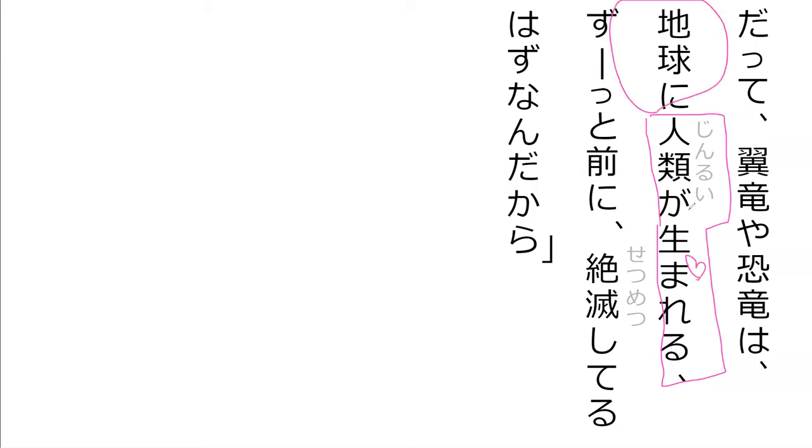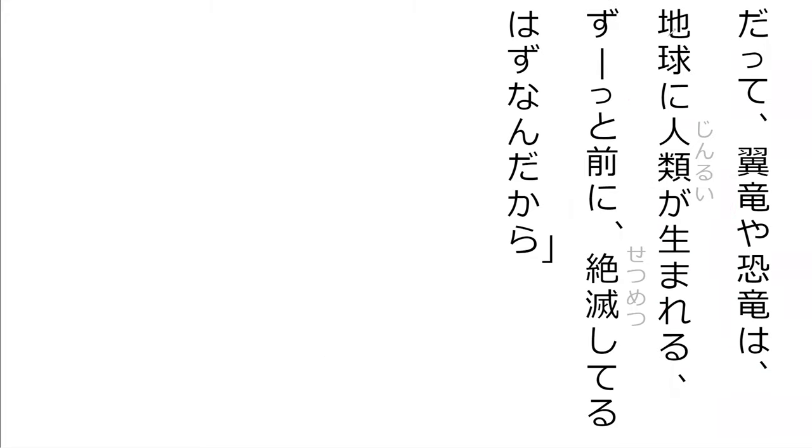And where were they born? In chikyuu, the earth, exactly. So long before mankind was born on earth, yokuryu ya kyoryu wa zetsumetsu shiteiru. You know what zetsumetsu means? Zetsumetsu.